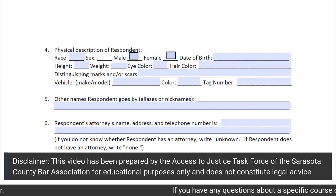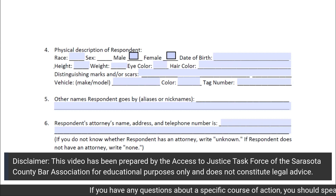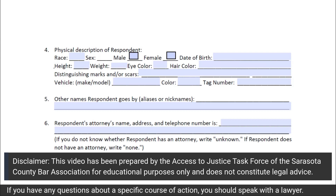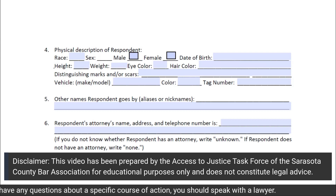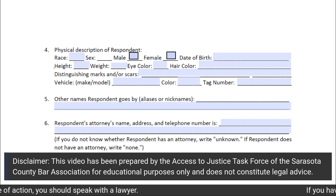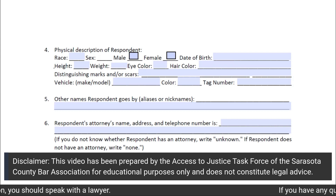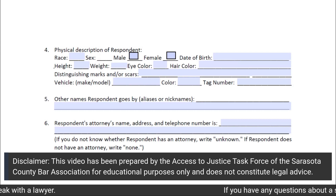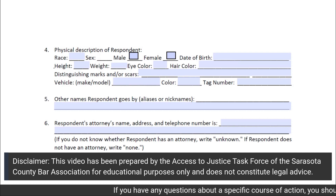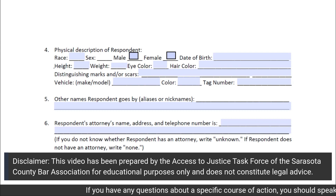In subsection 6 of Section 2, you will put the respondent's attorney's name, address, and telephone number, if you know any of that information. If you do not know whether the respondent has an attorney, write unknown. If you do know that the respondent does not have an attorney, write none in this section.